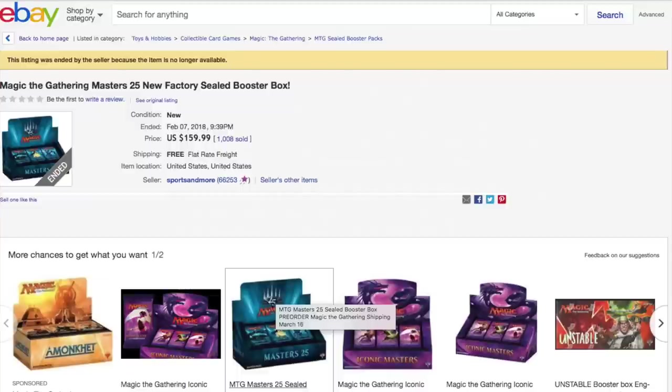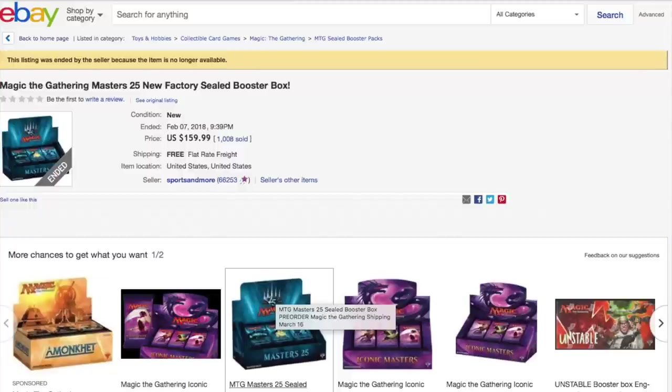Hey guys, today I'm going to talk about Masters 25, the sealed booster boxes - is it a good time to buy, what price should you buy it at, and have an overall discussion on what may be in it.